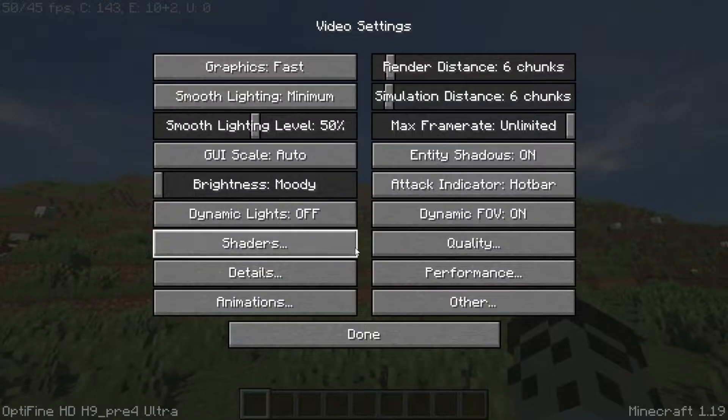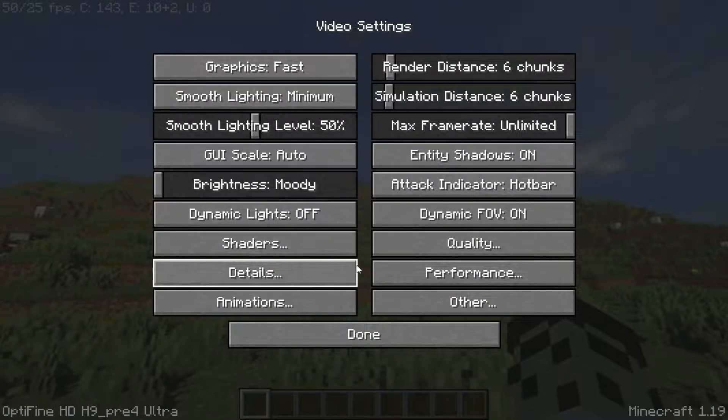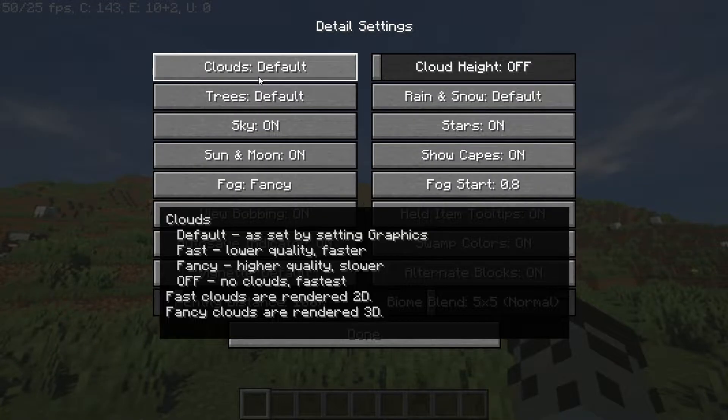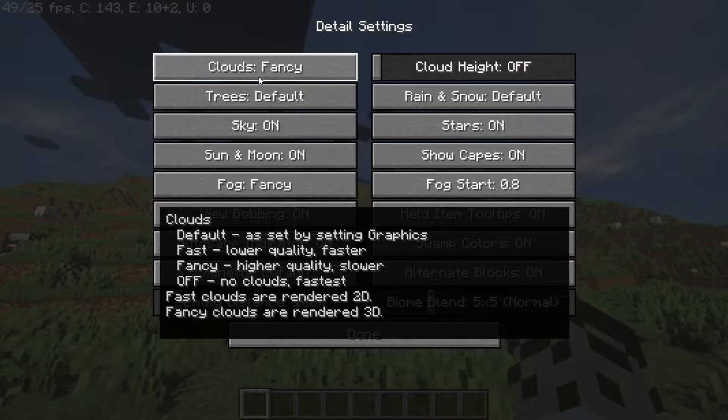Now go to Detail Settings, turn off the clouds and set the trees to Fast.